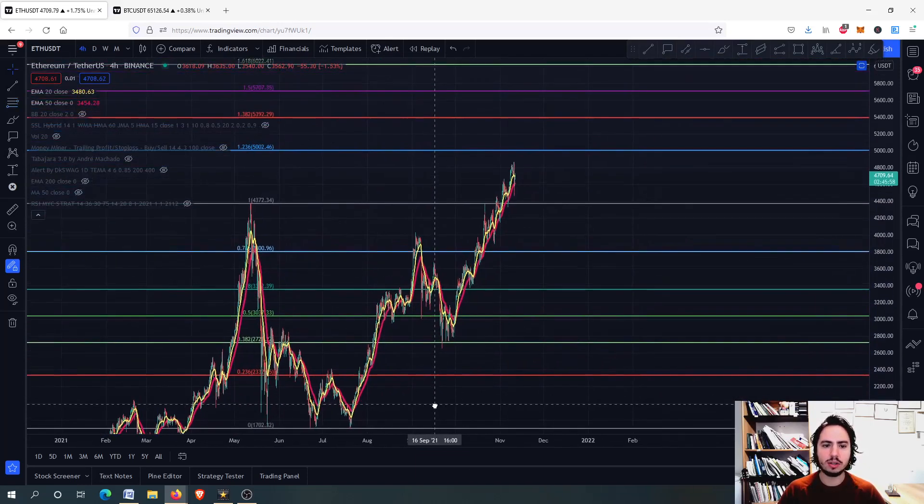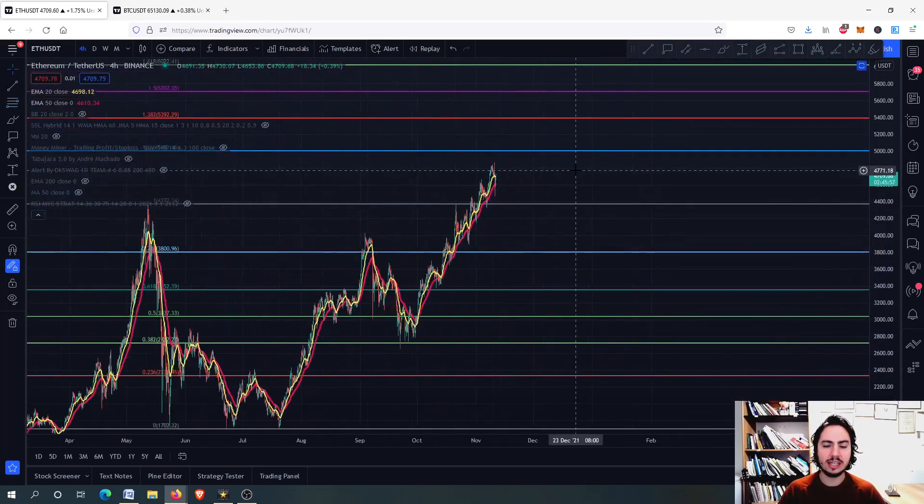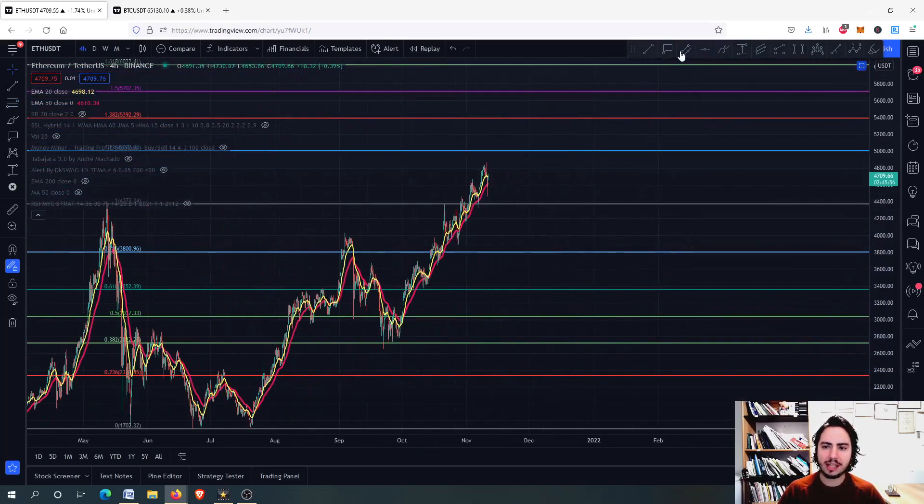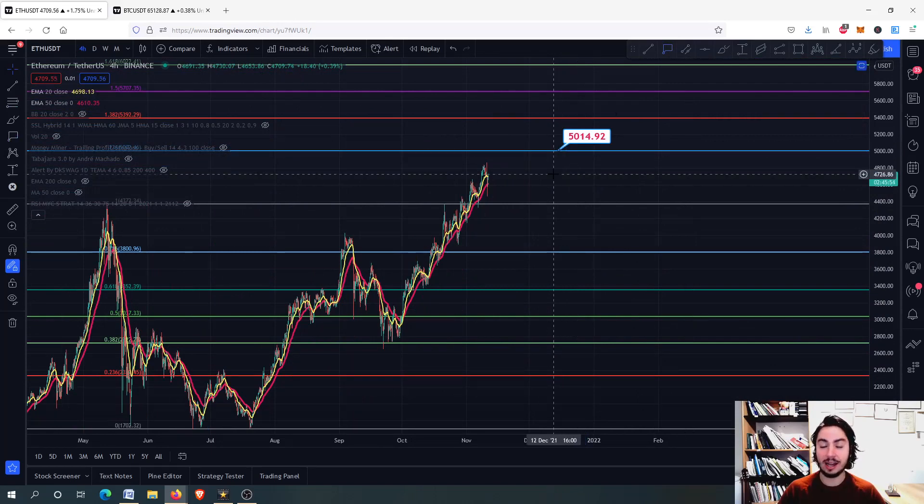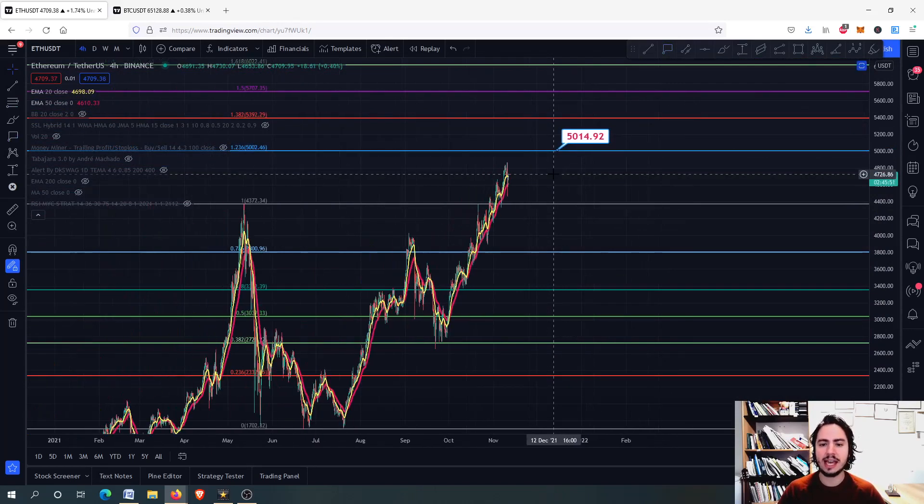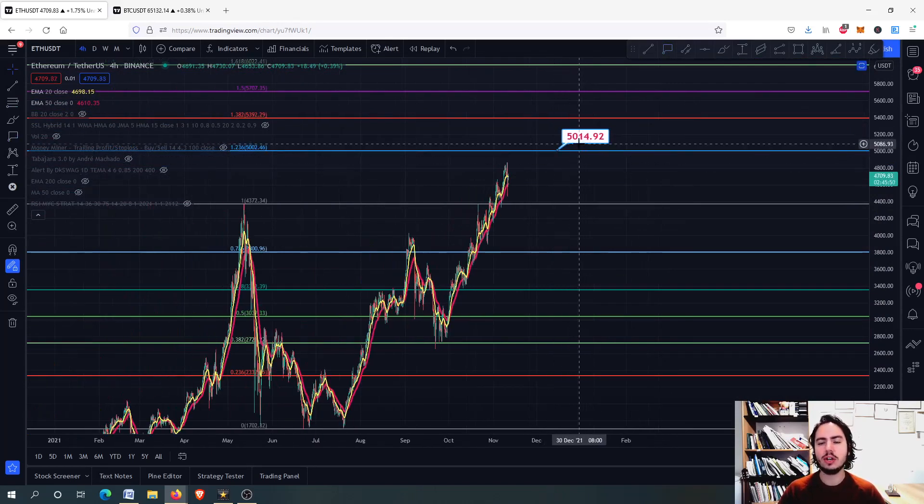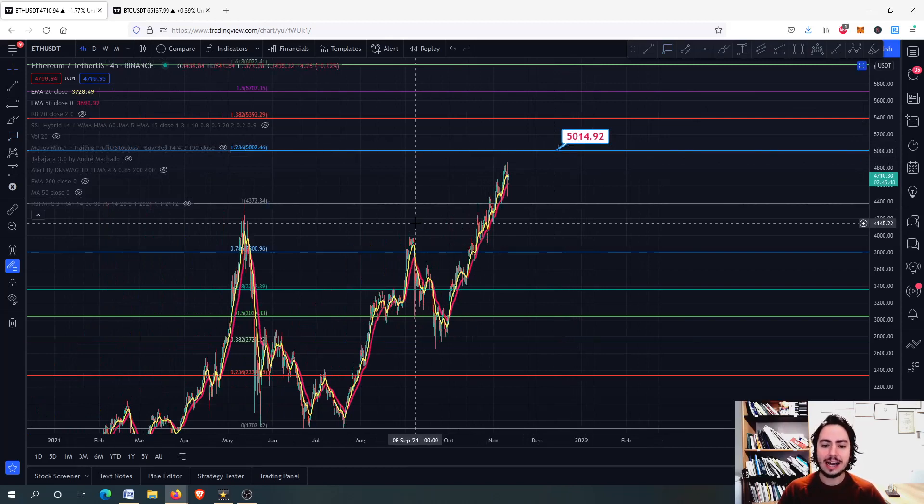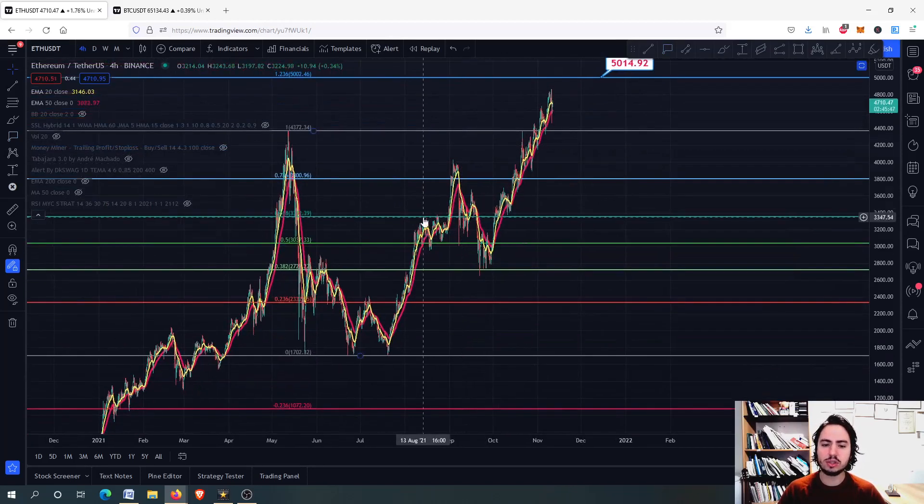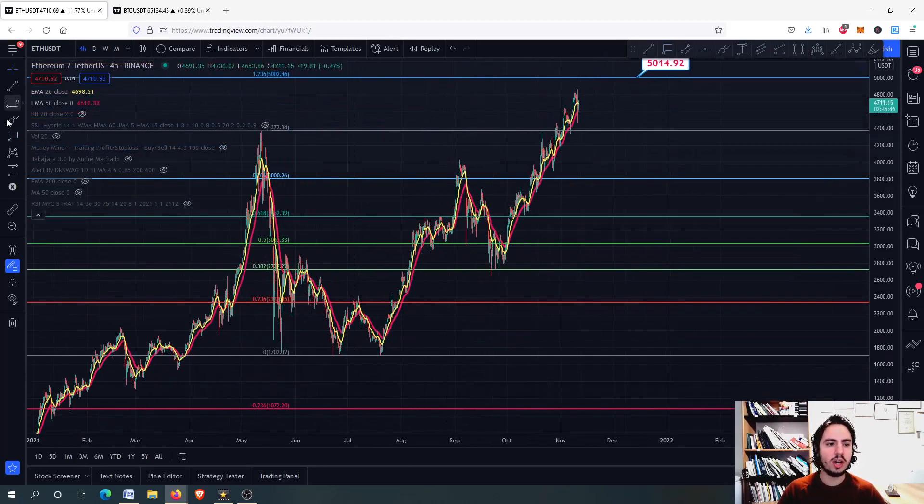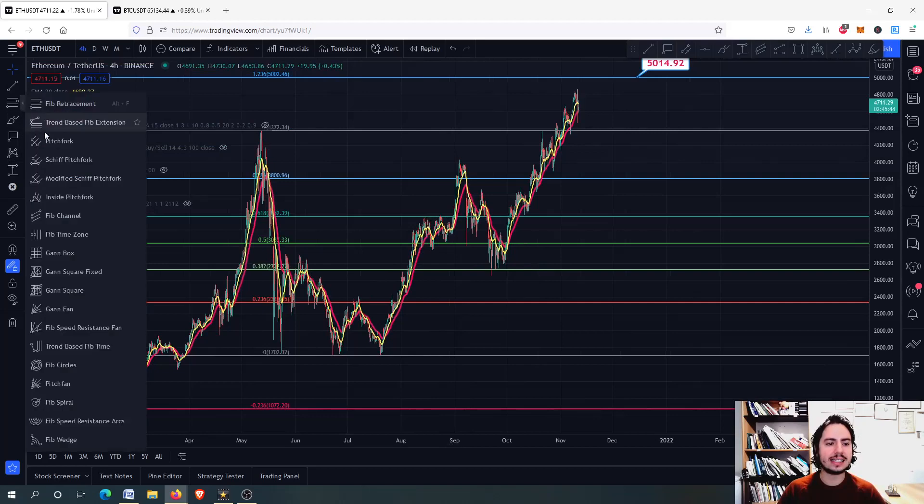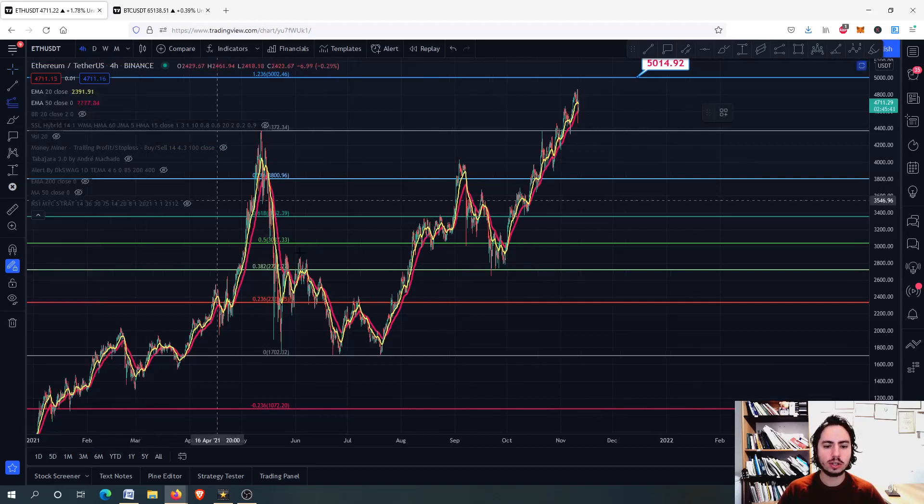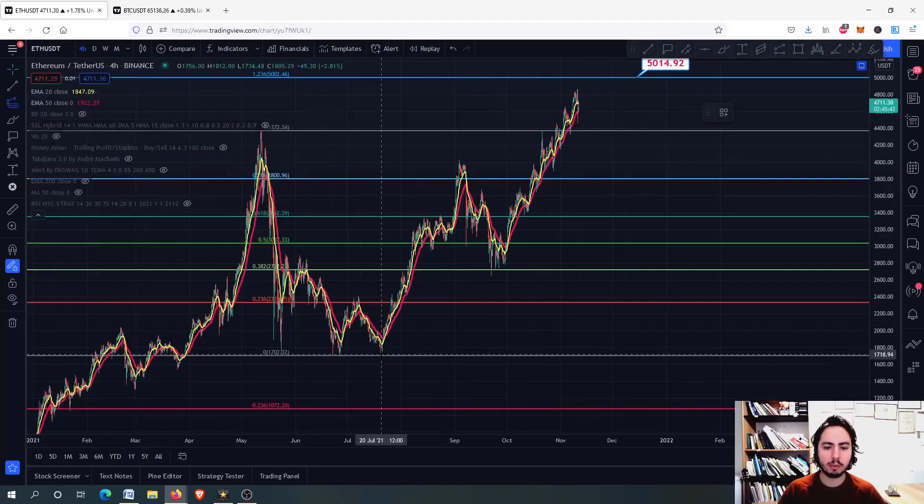The first one is the Fibonacci retracement starting from the top to the bottom, because we want to identify major resistance levels. We are going to see the 5k Tether USD as the first, next target.